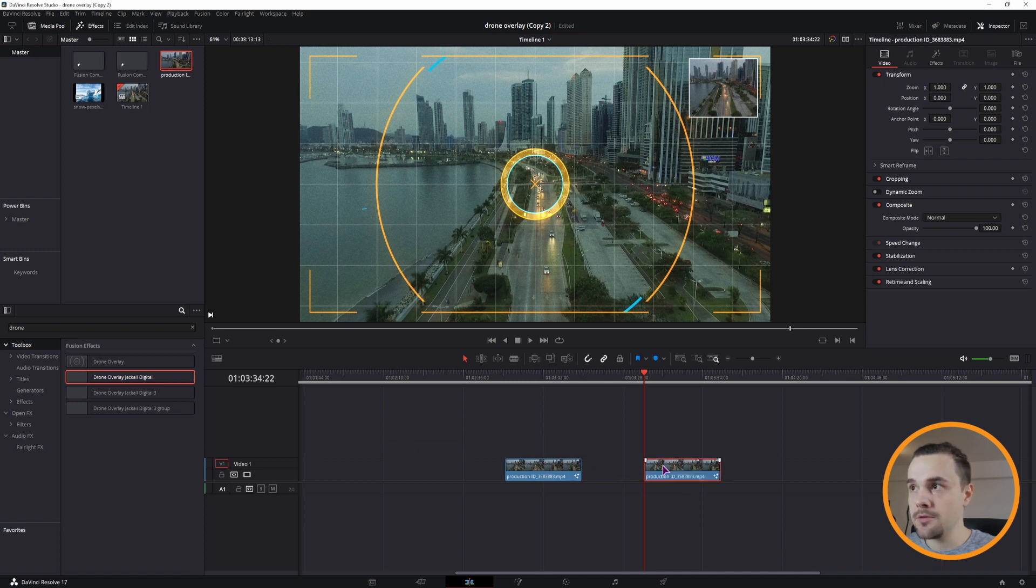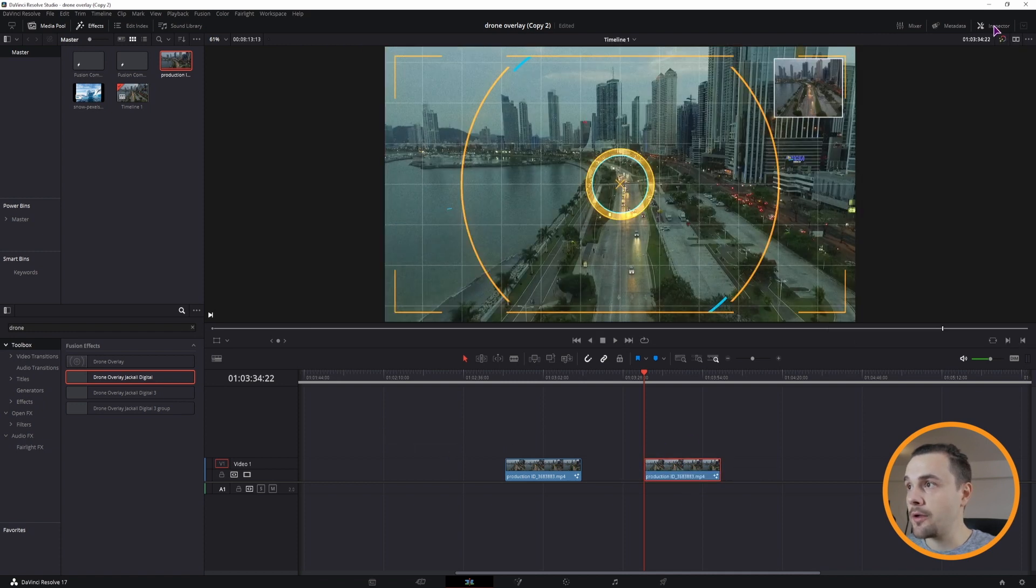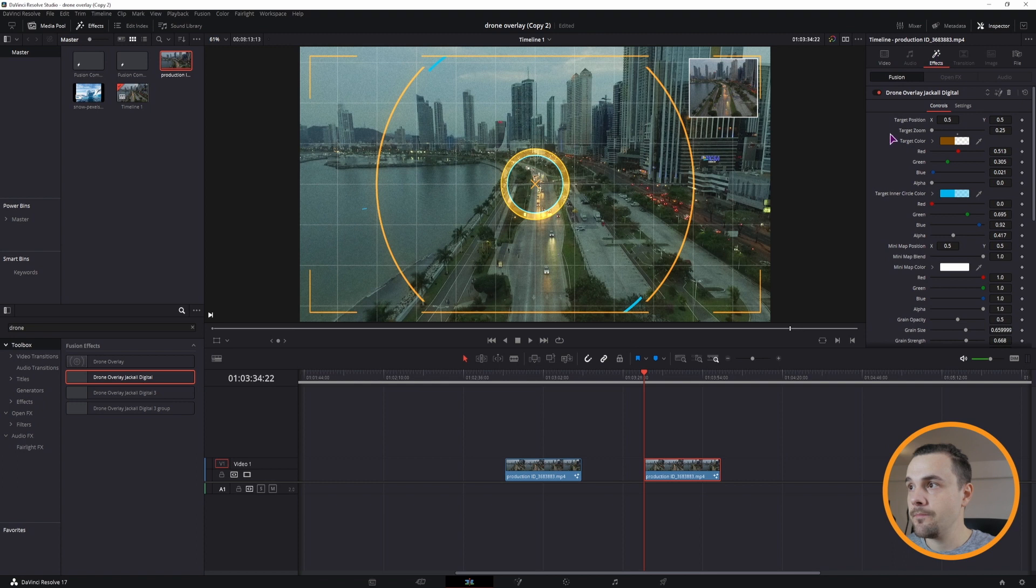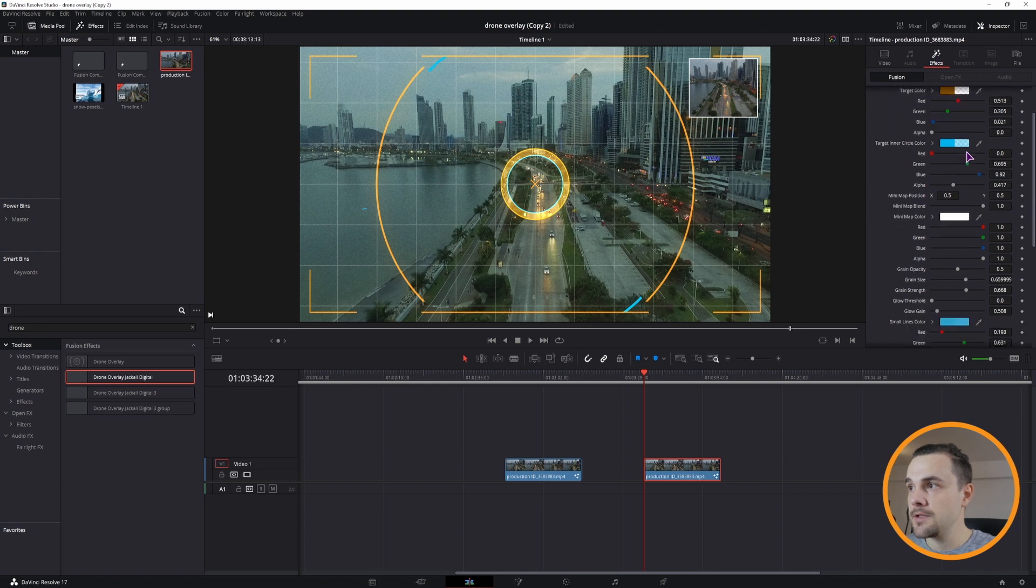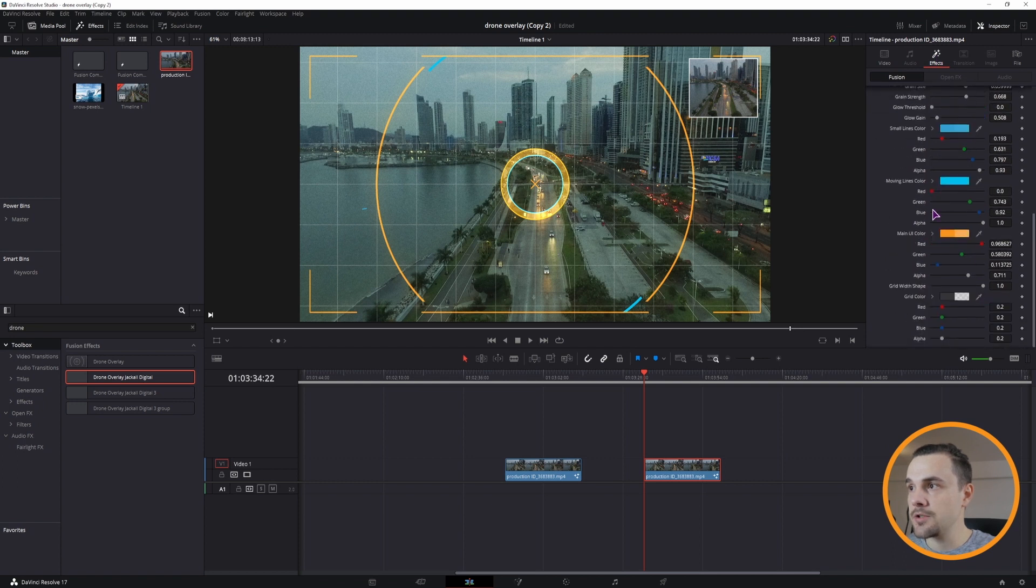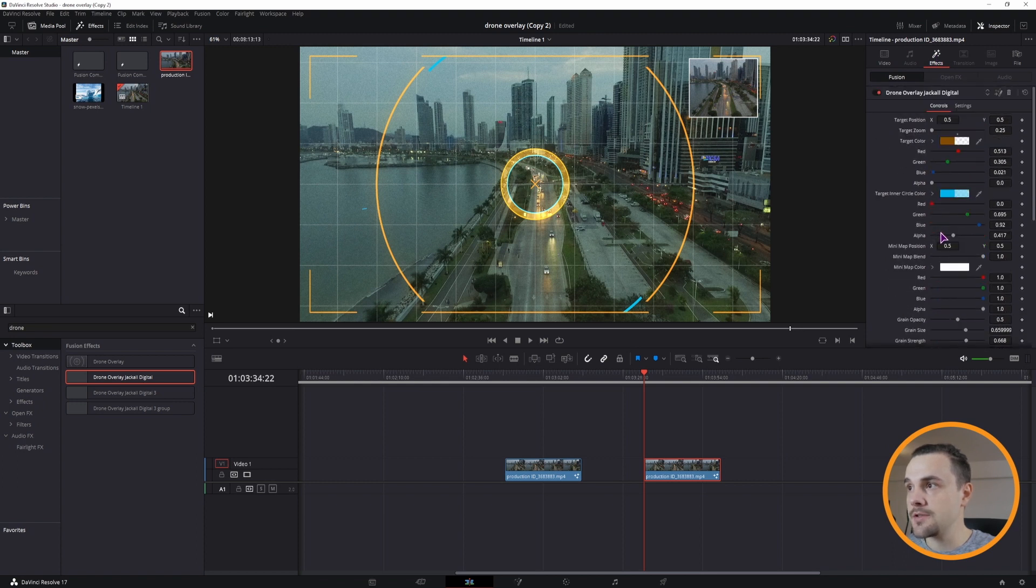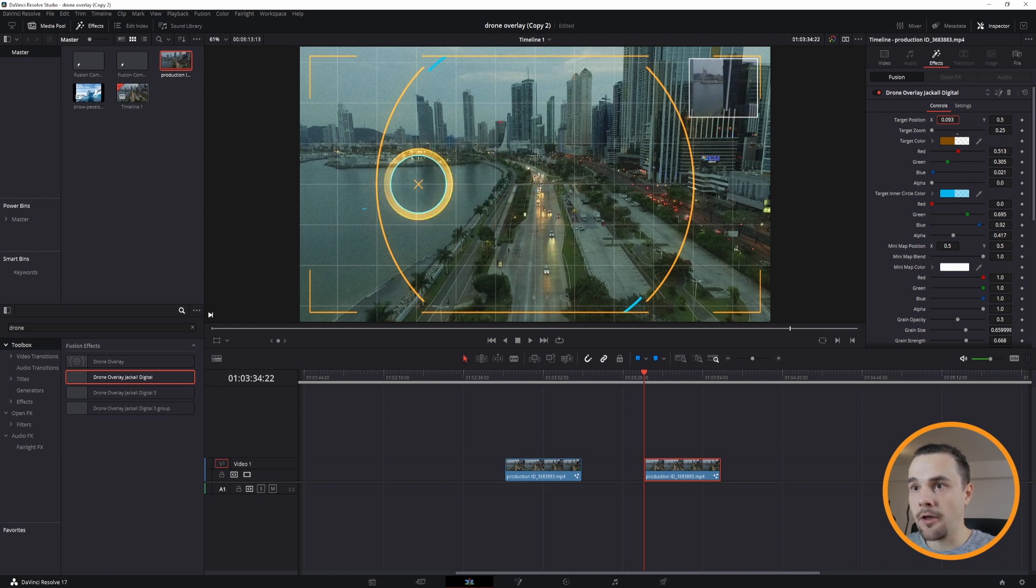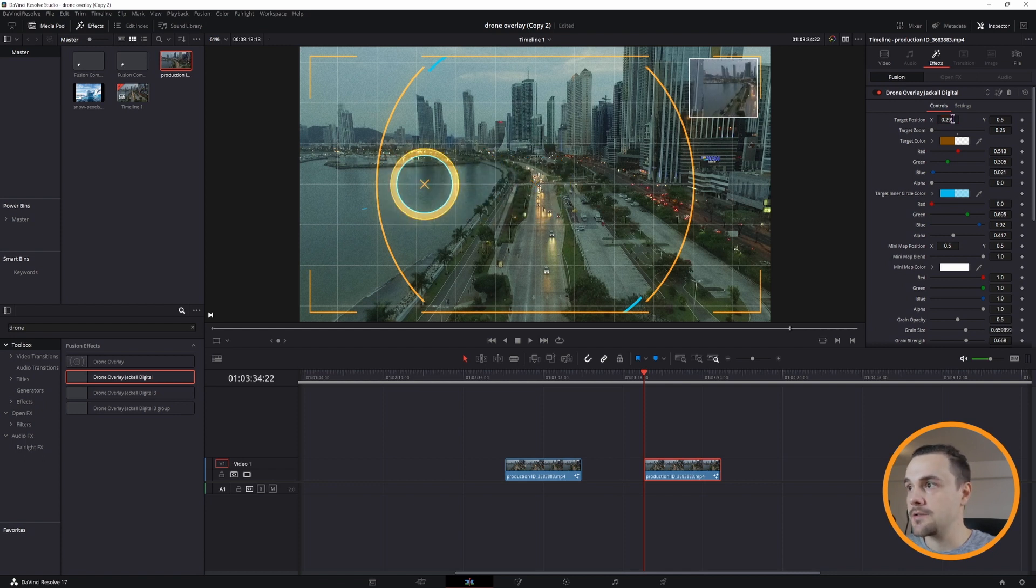Then once you do, open the inspector and the effects tab will be clickable. So click on that. As you can see, you have a bunch of color options. We have the center position of the target, just like the original one has.